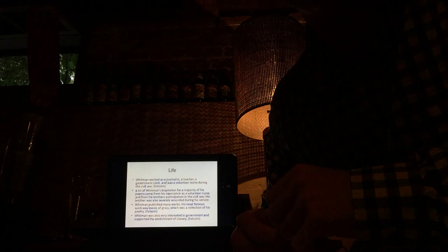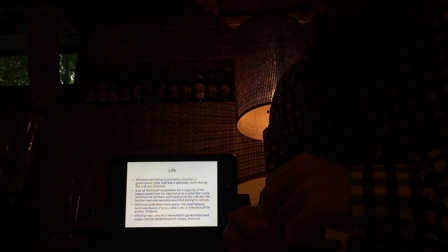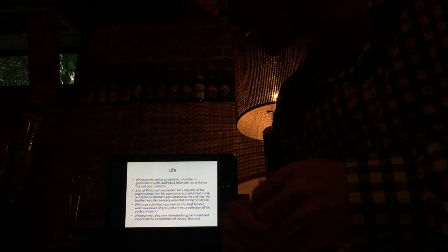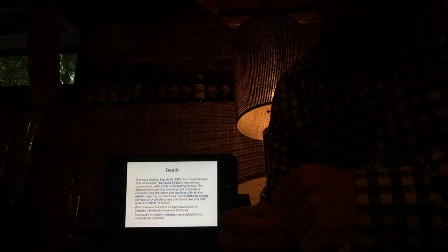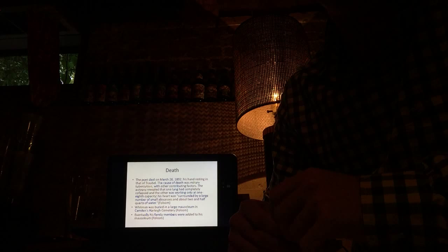Whitman published many works. His most famous work was Leaves of Grass, which was a collection of his poetry, which these three poems came from that I'm about to go over. Whitman was also very interested in government and supported the abolishment of slavery. The poet died on March 26th, 1892. The cause of death was tuberculosis.